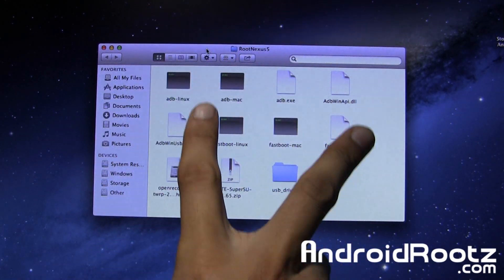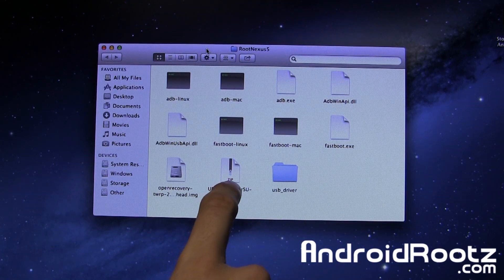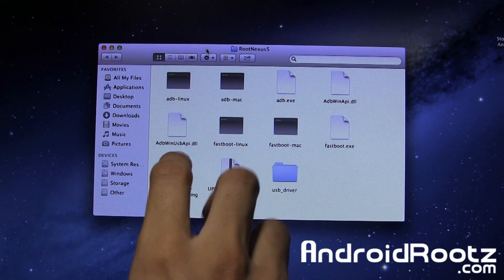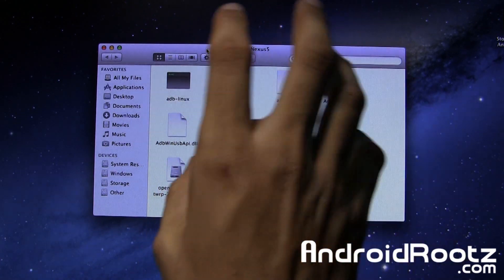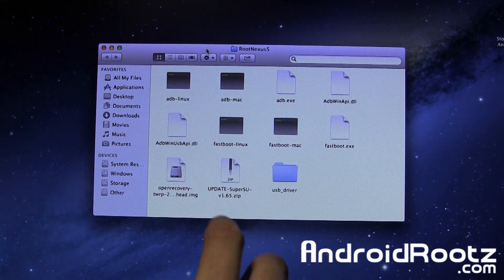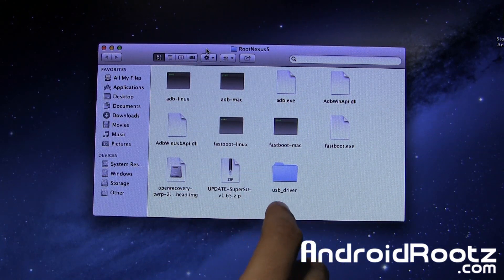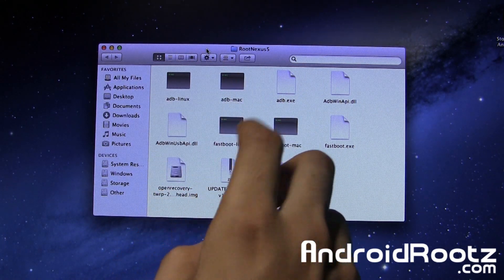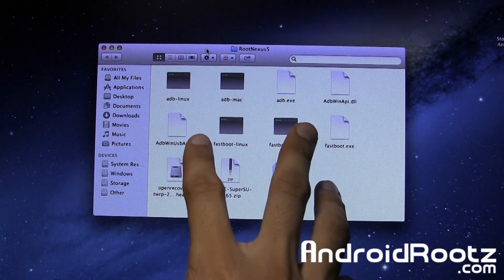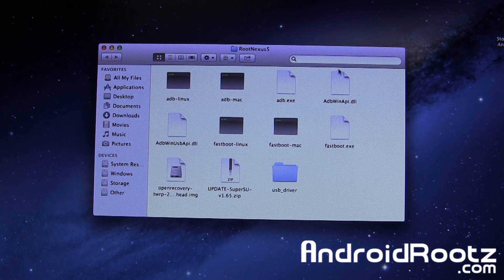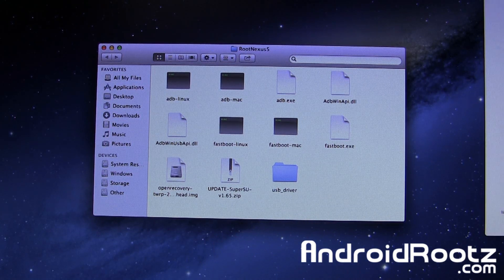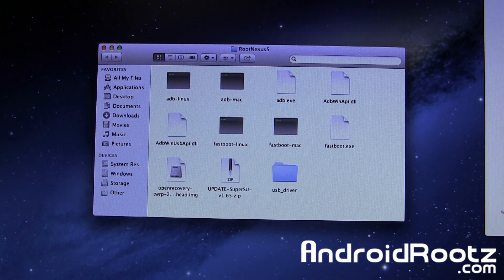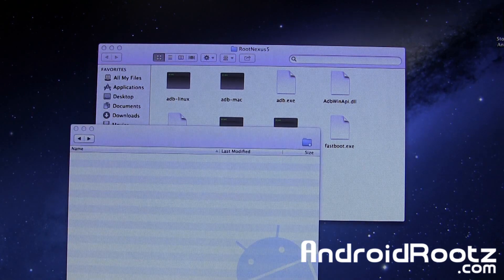In the RootNexus5 folder you downloaded, you have a file called update-supersu-version1.65.zip. We need to get this onto our Nexus 5. You can upload this to your email then download it to your Nexus 5, or download Android File Transfer program and use that to transfer files between your Android device and Mac computer. I already have it installed and I'll link it in the description.